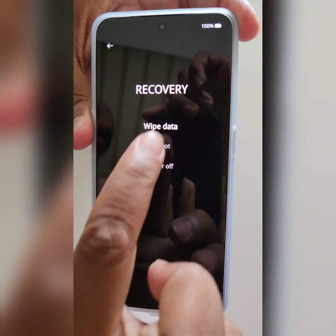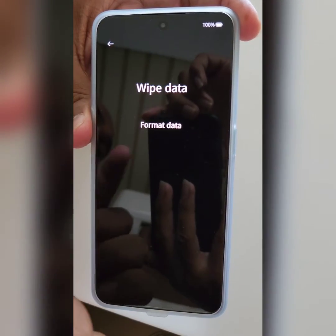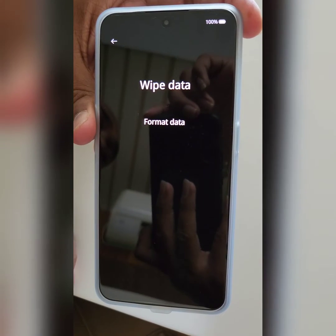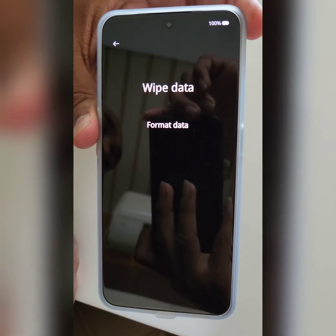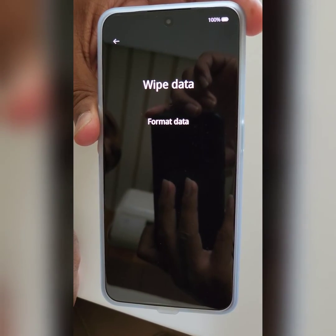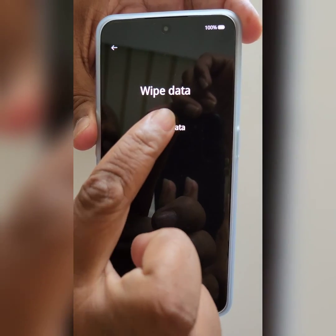Tap on Wipe Data, then tap on Format Data. Make sure to back up all your data before you format or wipe data, then tap on Format Data.